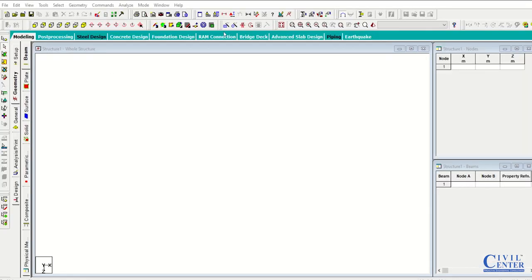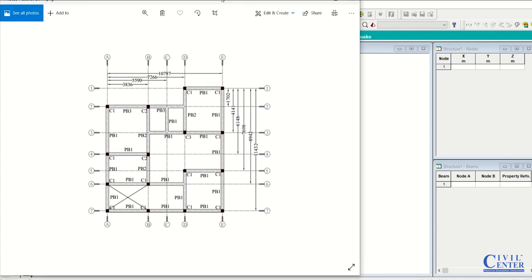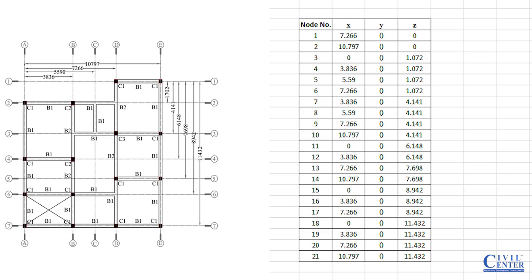So first of all I need to insert the nodes. So before inserting the nodes let me go through my architectural plan. So this is my architectural plan. Now if I want to create the nodes, so this is my beam column plan at the plinth level of my building. So using that I can find out the coordinates.